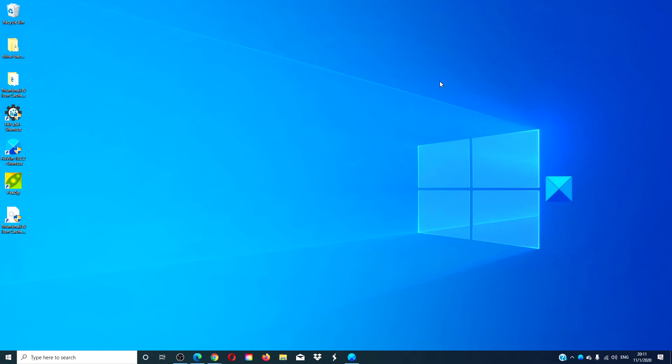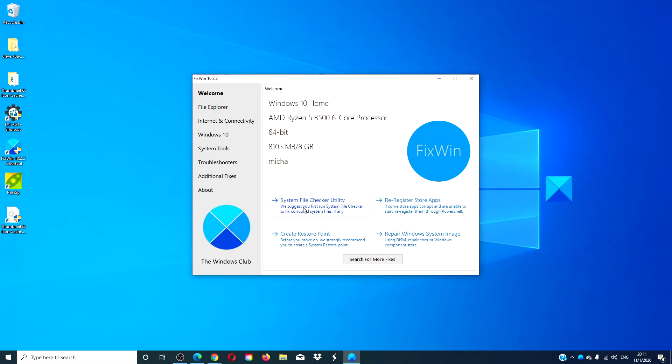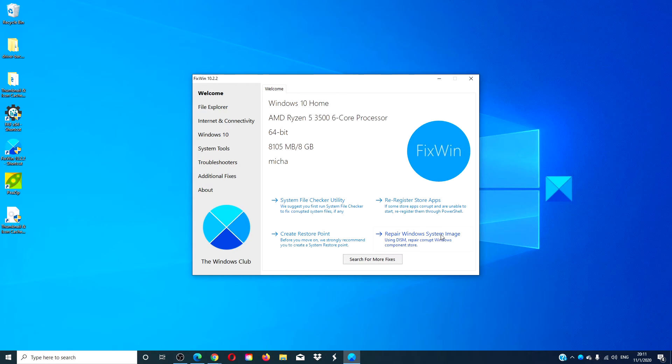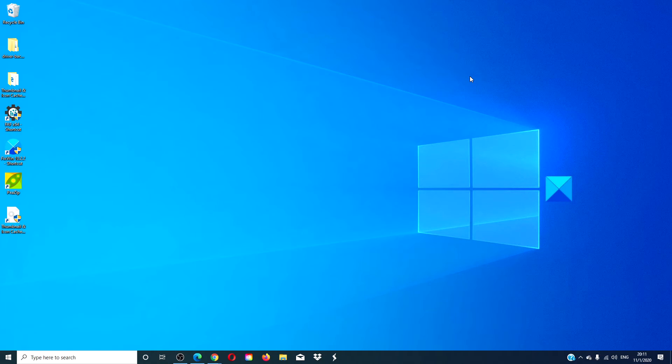Then, we need to run the SFC and DISM. You can do those with the FixWin utility. Run the System File Checker utility. Then, run the Repair Windows System Image, and finally run the Re-register Store Apps. After that is done, restart your computer and see if the icons reappear.